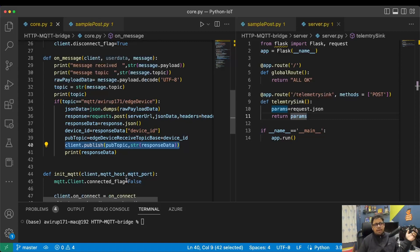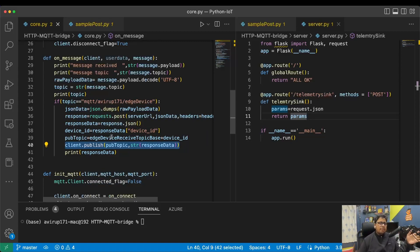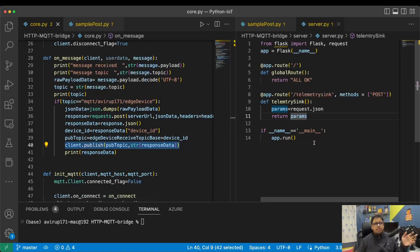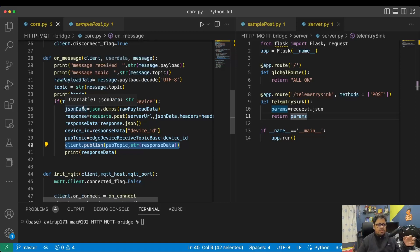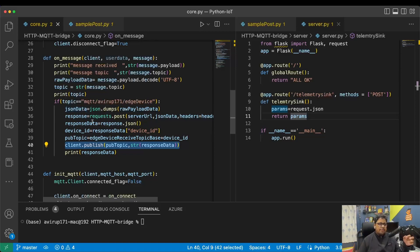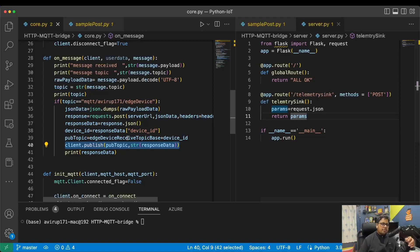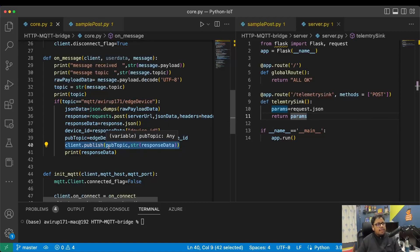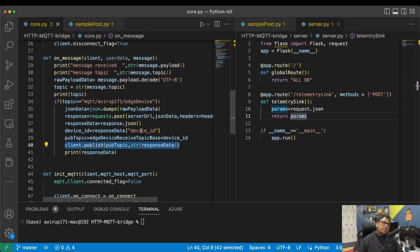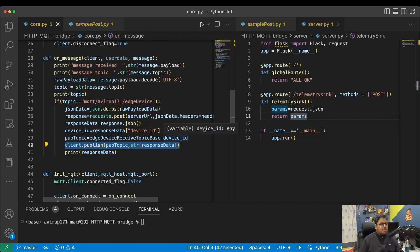So this represents that whenever a device posts something to the cloud through MQTT, this bridge acts as a medium in between for the message to pass through. The bridge waits for the response from the cloud, and the cloud sends the response back to the device through this bridge using MQTT. That's the whole concept.